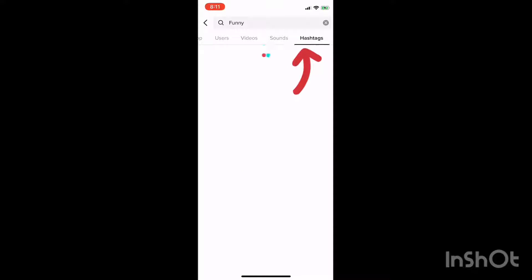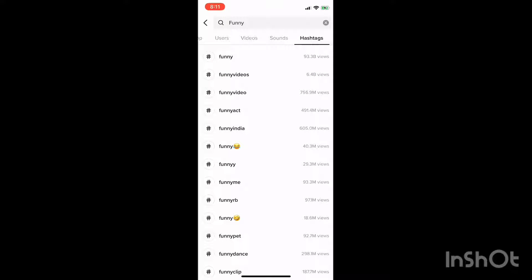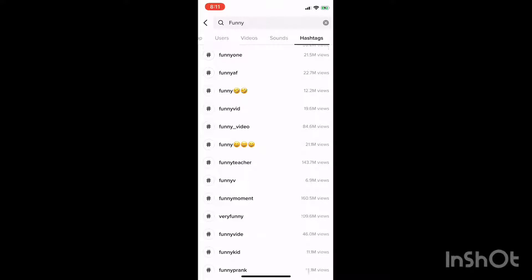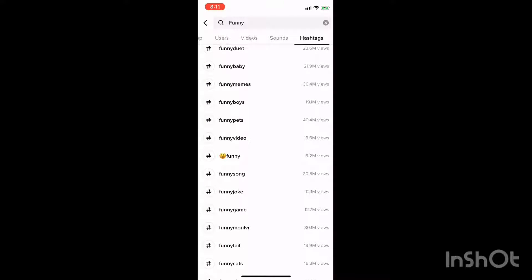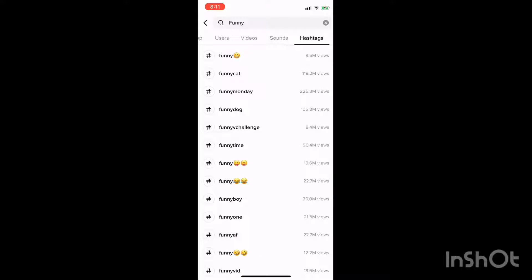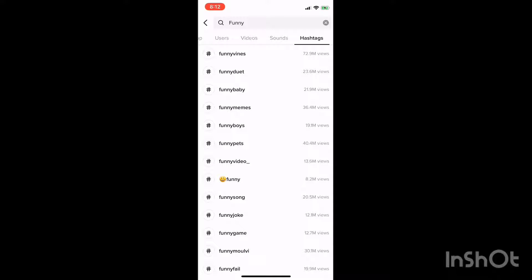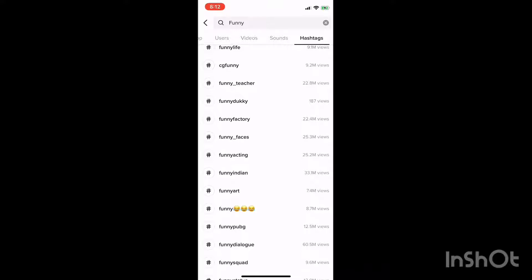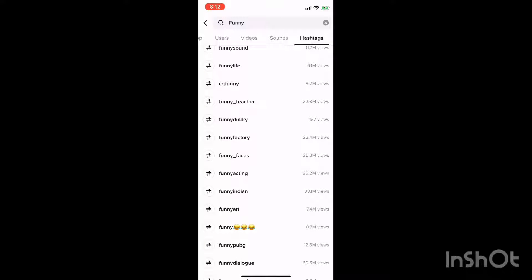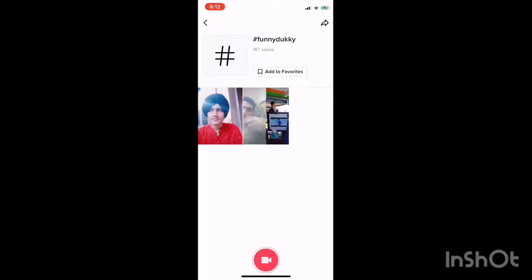Let's go back to "funny." The next button is Hashtags. This will give you an idea of what hashtags are being used under "funny," and there are different ones, so you're going to find different videos. Maybe you're looking for hashtag ideas for your own funny videos, or maybe you want to see something unique. You can look for a hashtag that doesn't have as many views — this one has 187 — and click on it, and it will show the videos under that hashtag.